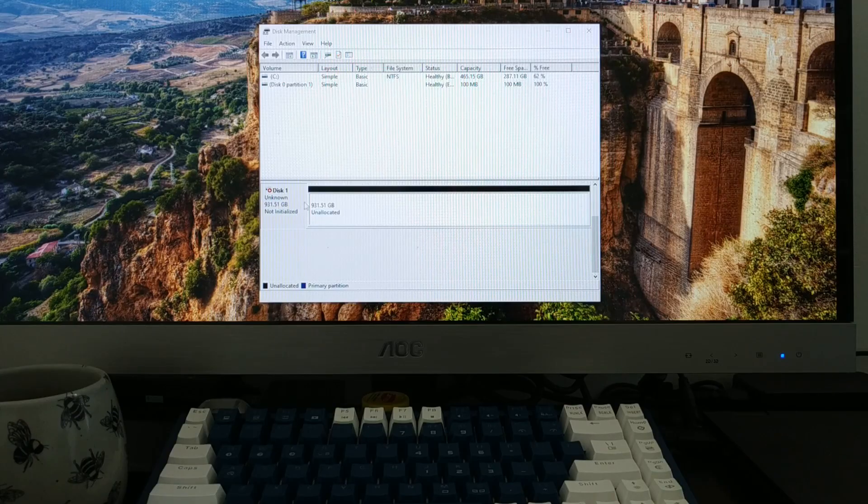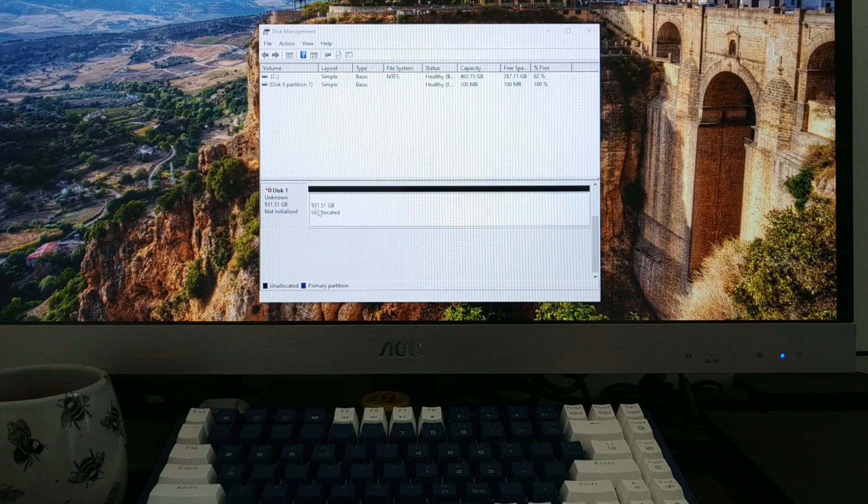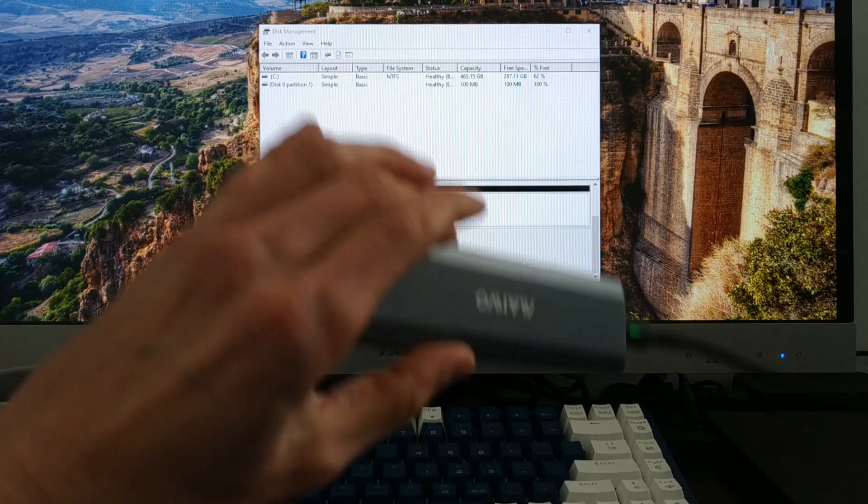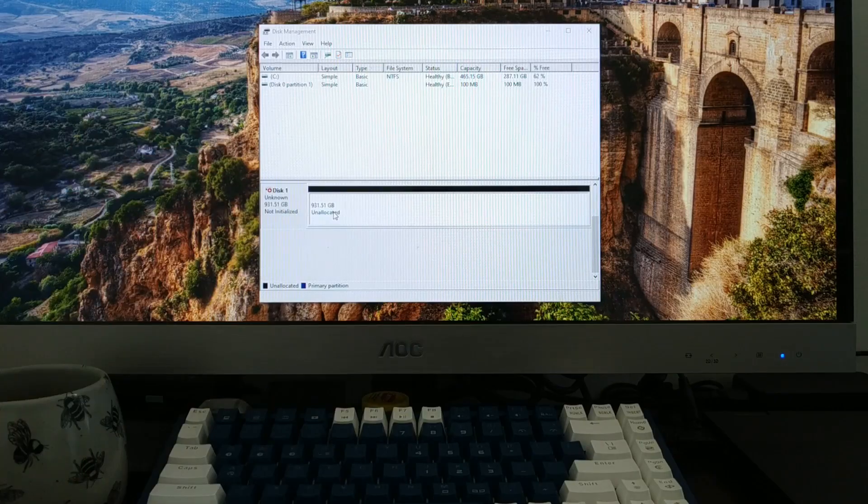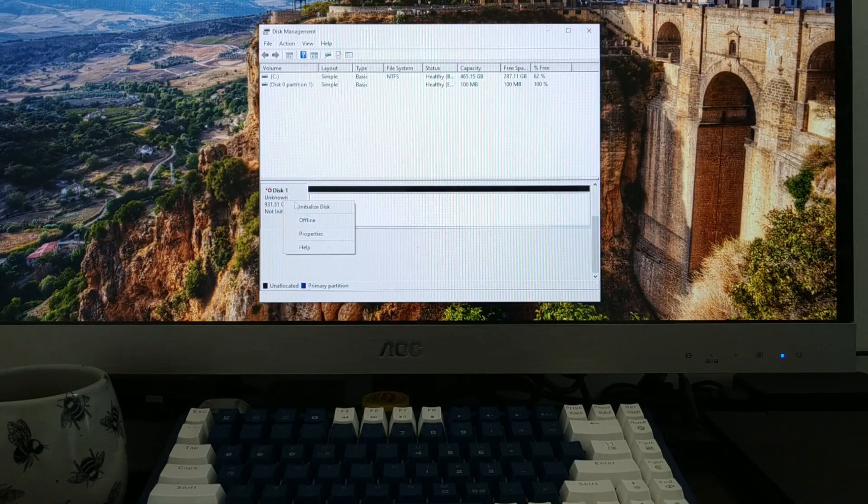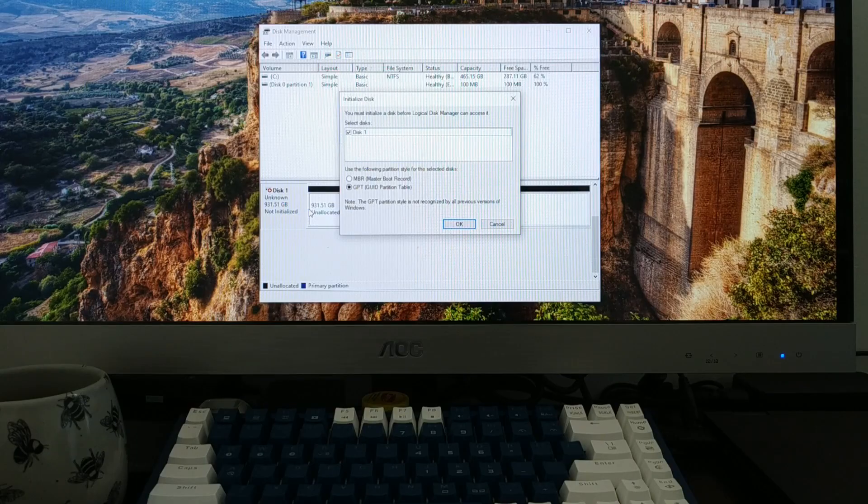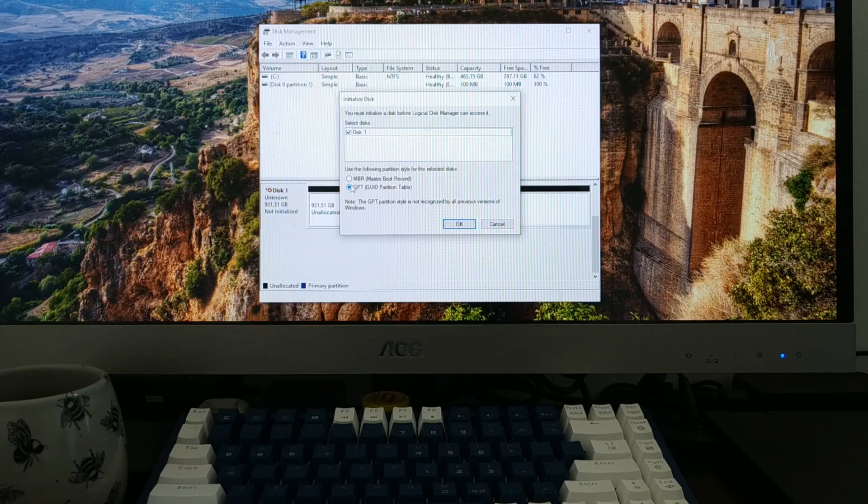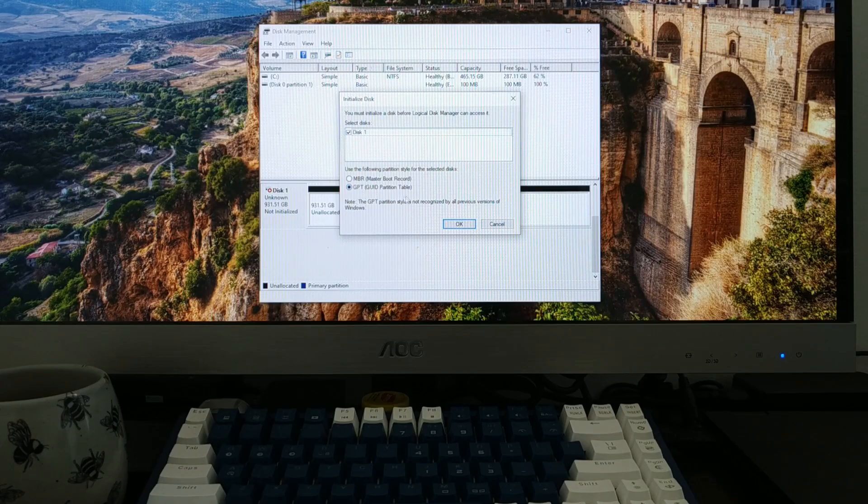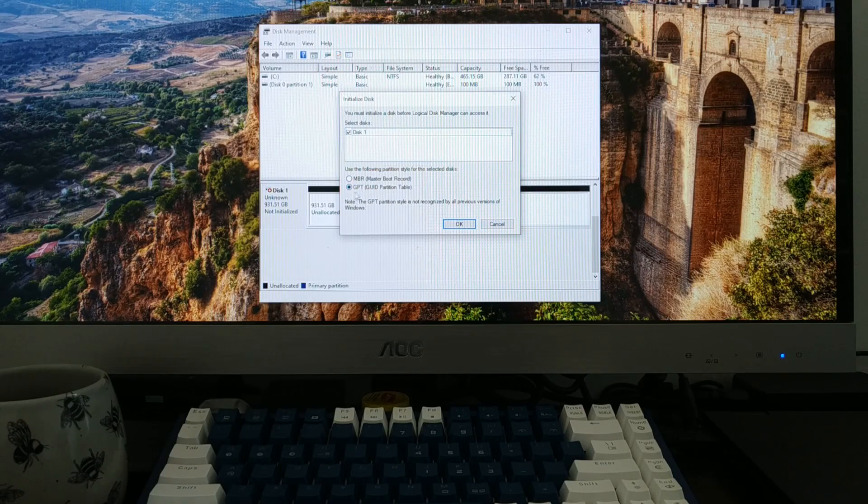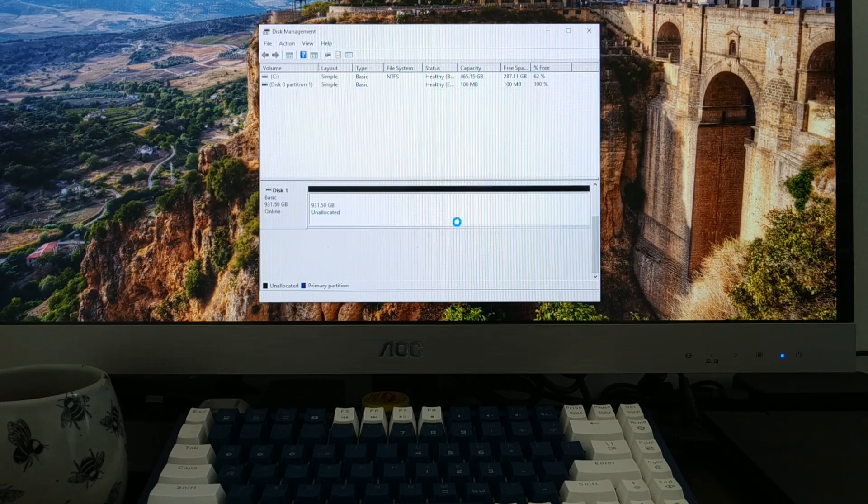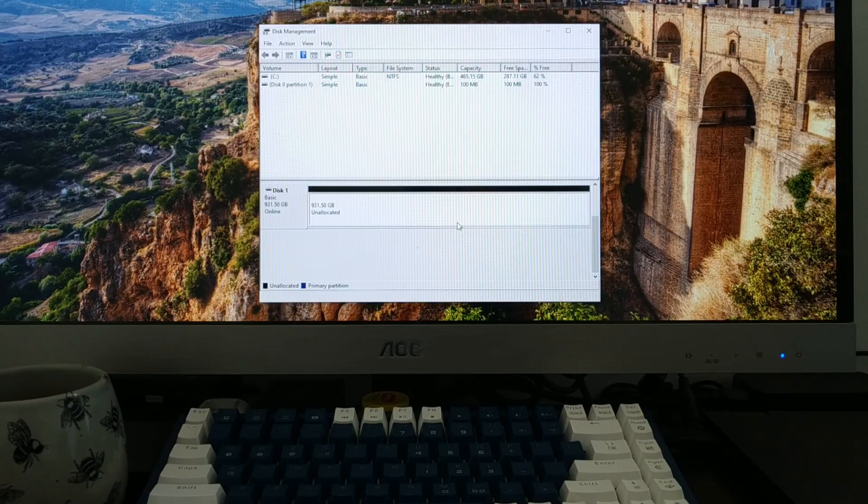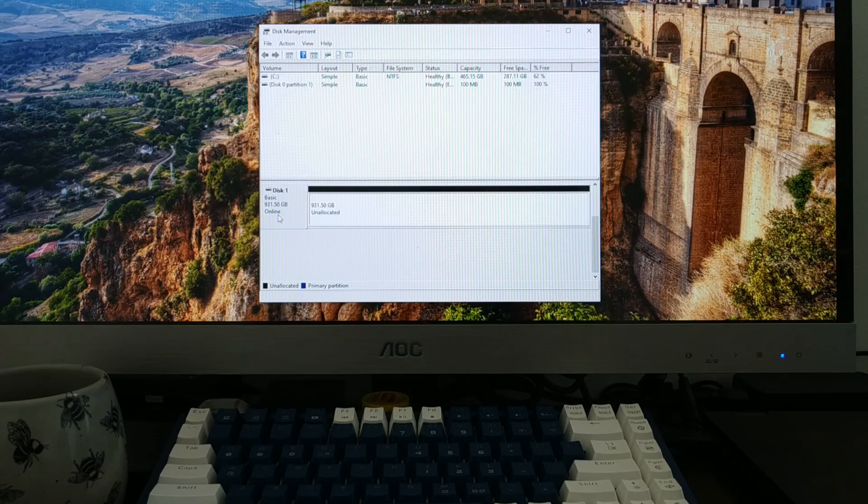So what we're going to do is right where it says disk 1, it says 931 gigabytes, which is the 1 terabyte. Again, you always have a little bit less. But we're going to right-click on where it says disk 1. We're going to say initialize disk. And it's going to ask you if you want to do an MBR, a master boot record, or GPT, which is a GUID partition table. We're going to do GPT just because that is better for a variety of reasons I'm not going to get into, but you can look it up online. And now what you'll see is that it has now been initialized.